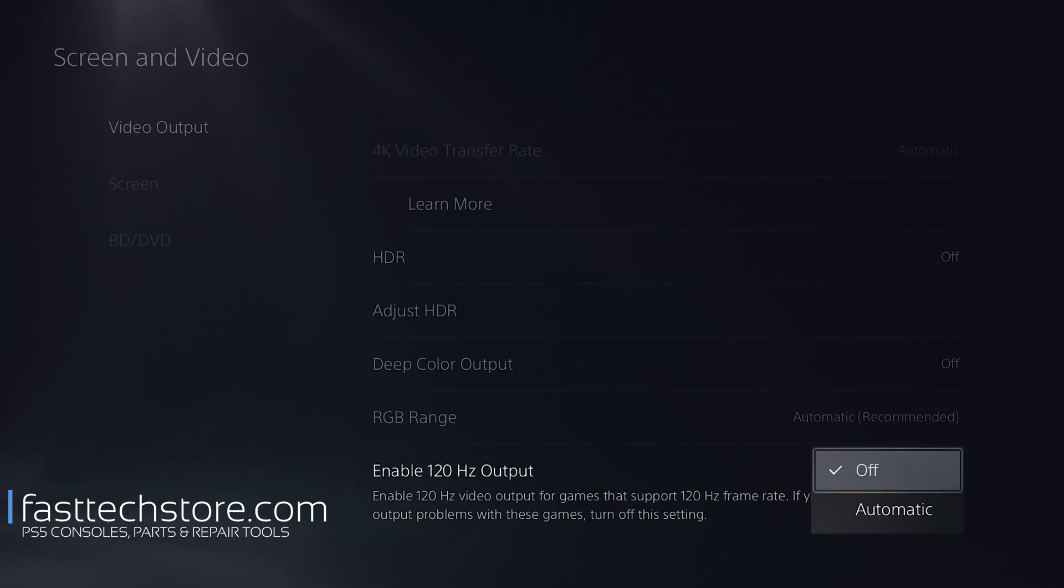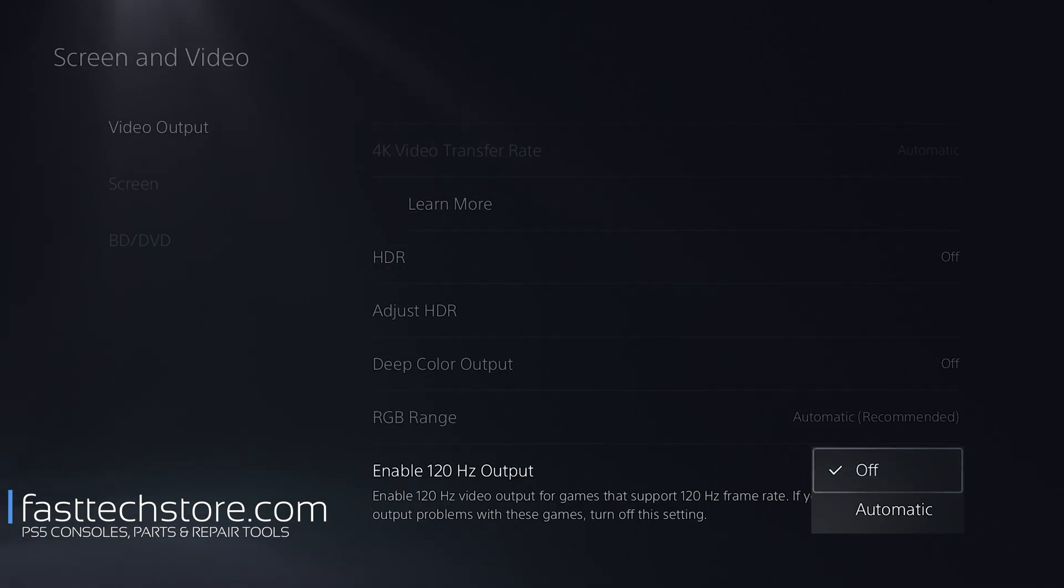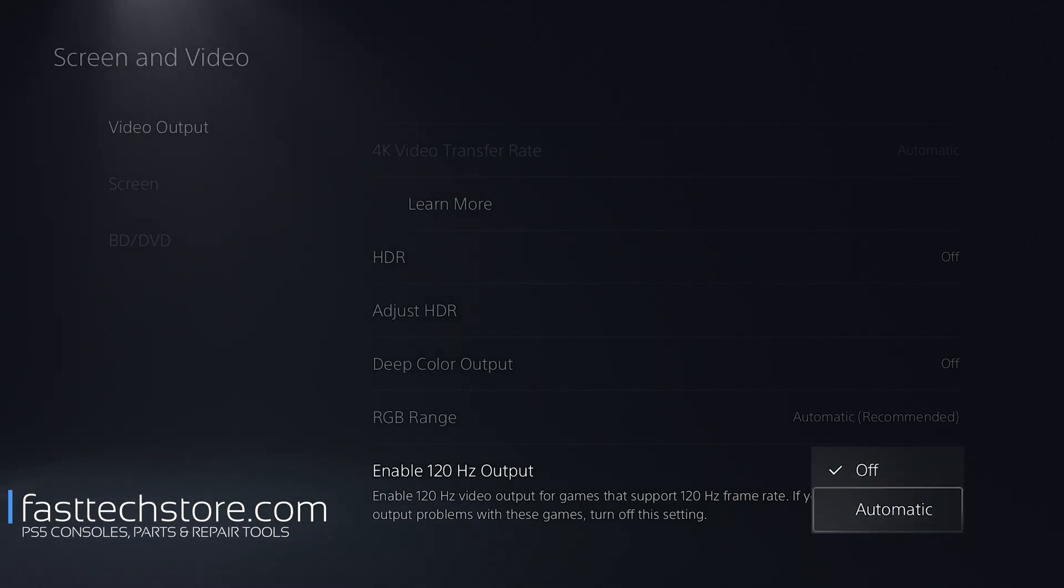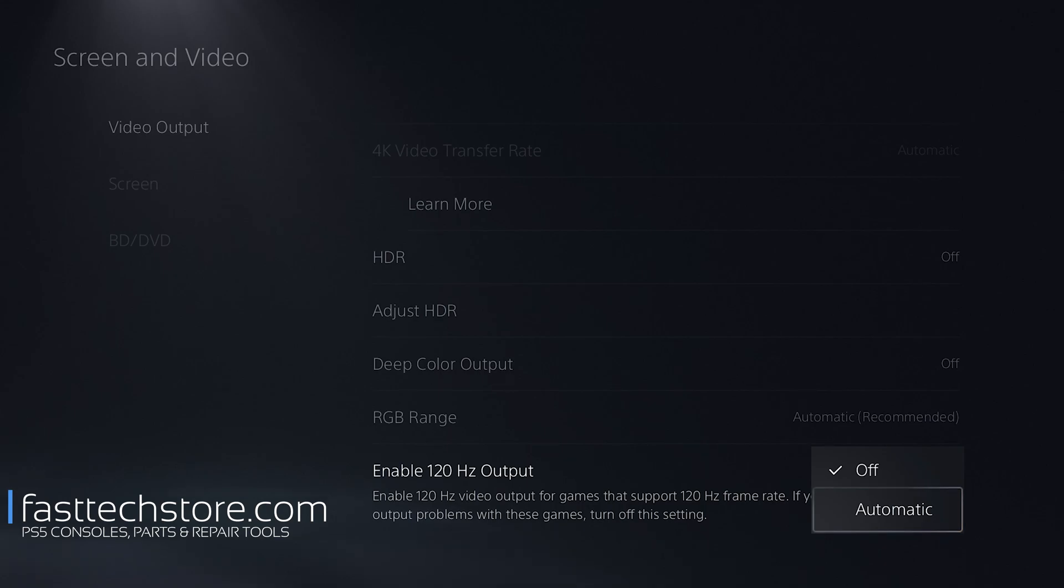We're going to set this to 120 hertz output. If your TV supports this option, you should set it to Automatic. This particular TV that I'm using right now does not support 120 hertz output, so it's set to Off.